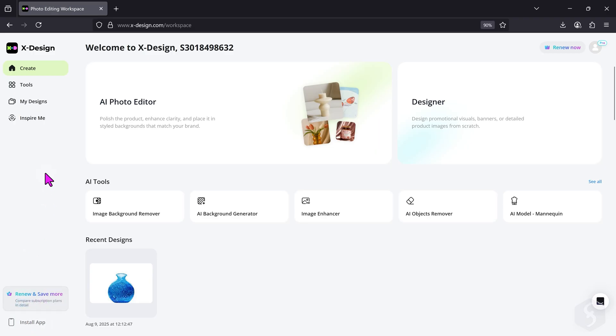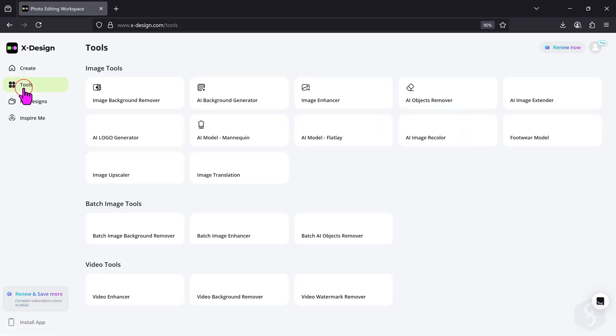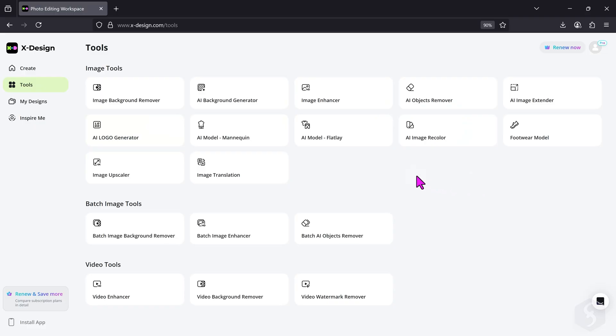Under tools, you can find the list of all AI features xDesign offers, trained and powered by AI, to help you save time and money. For example, you can go to Image Upscaler to increase the resolution of an image.